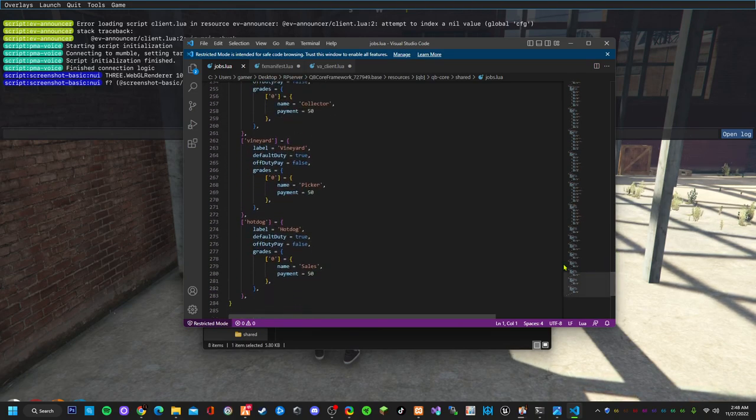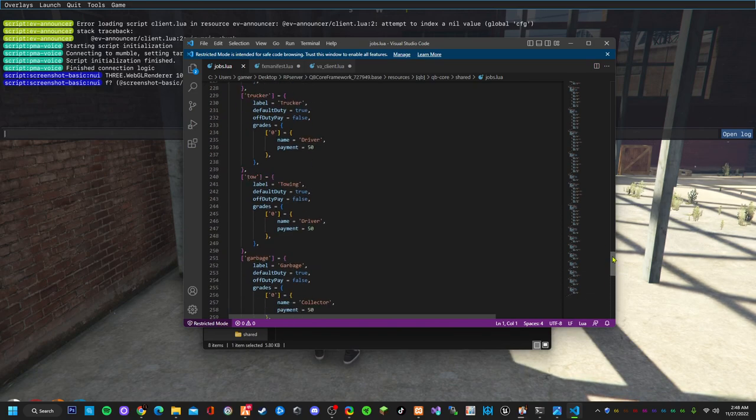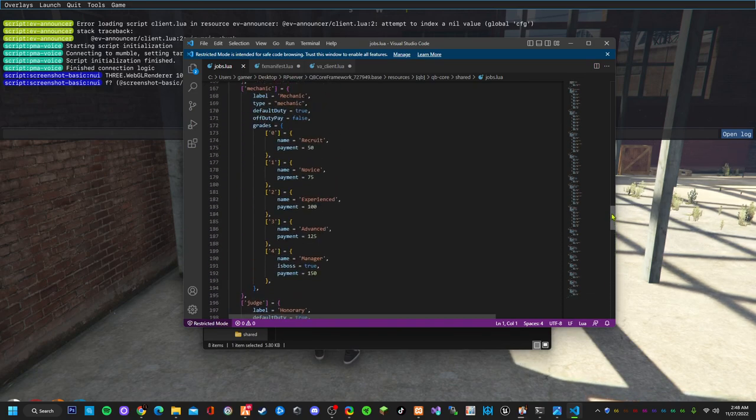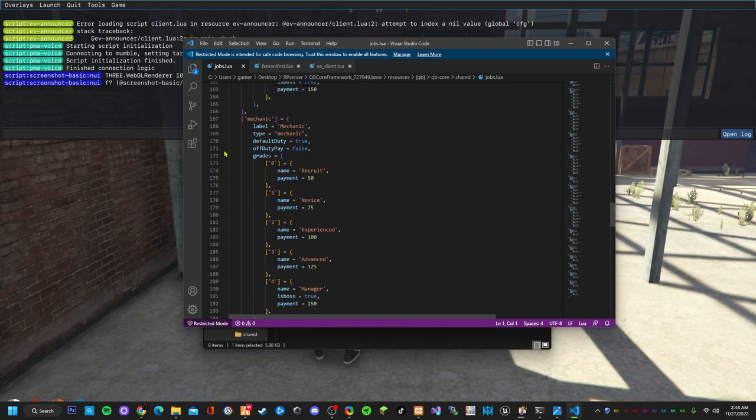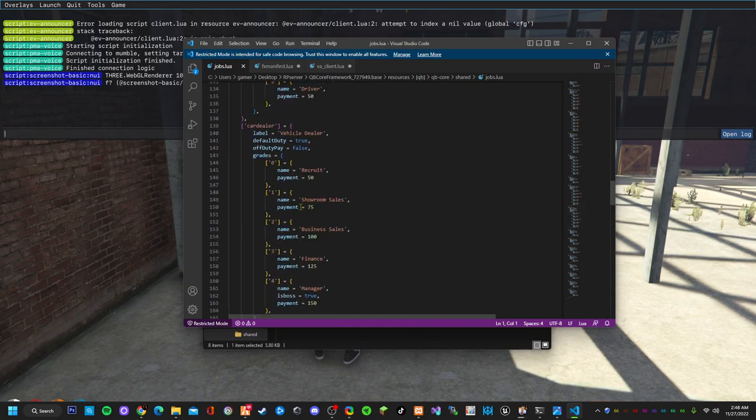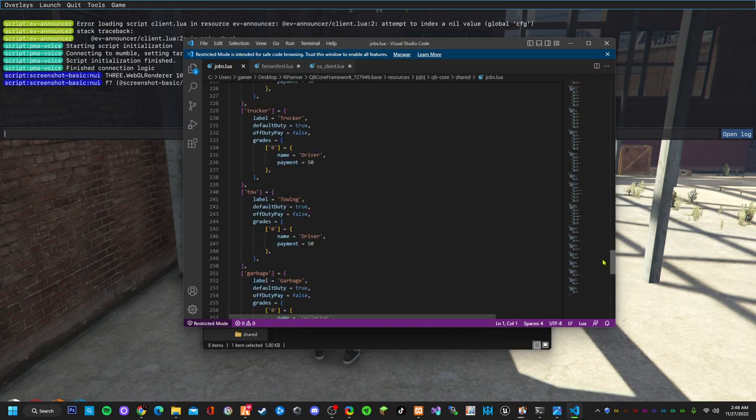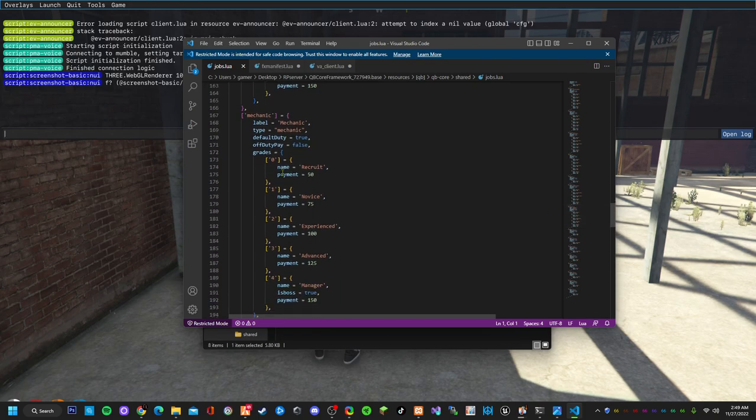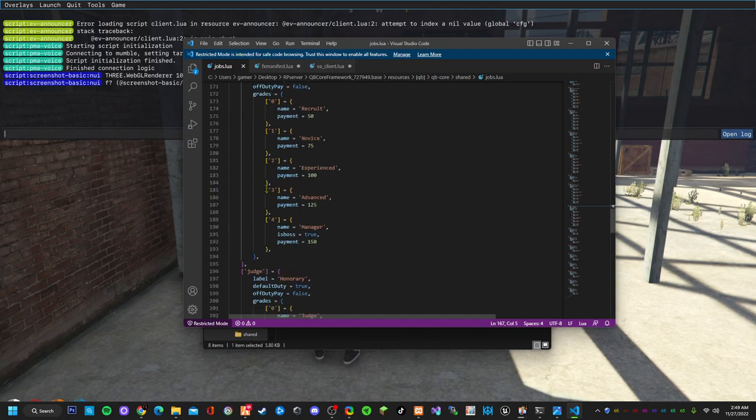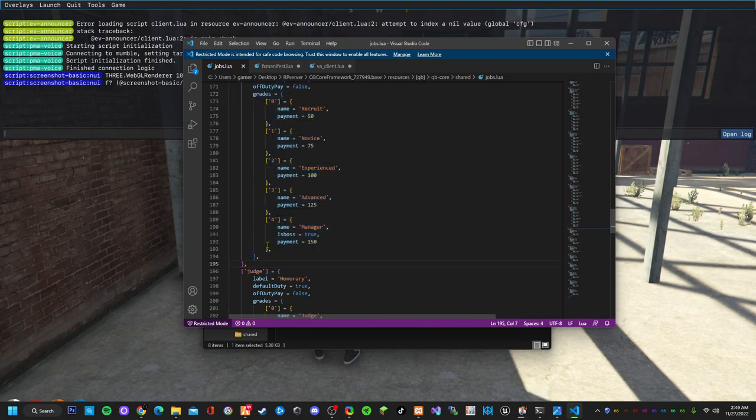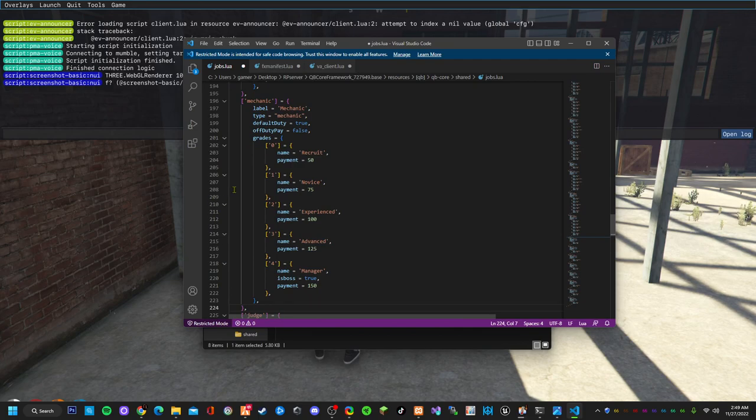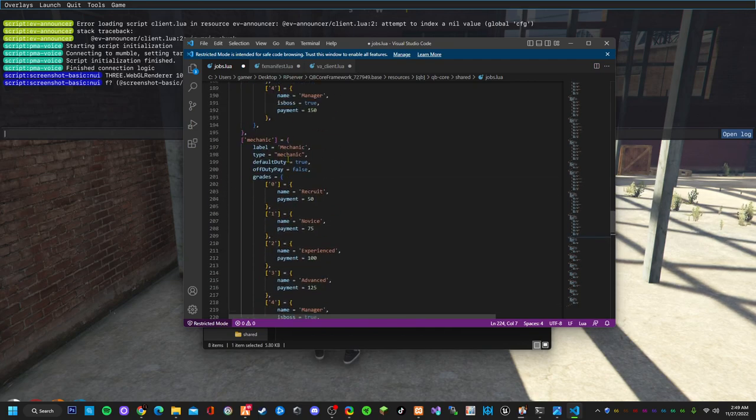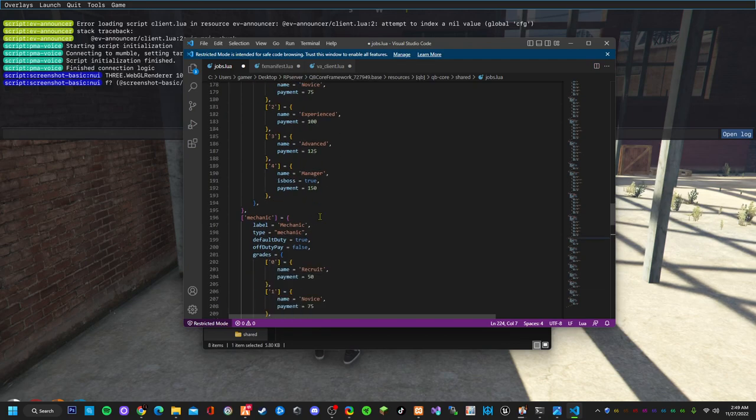All of these jobs already have a boss menu configured. Say you want to create a new job. Let's take mechanic for instance. You just take it from right here all the way to here, copy that.